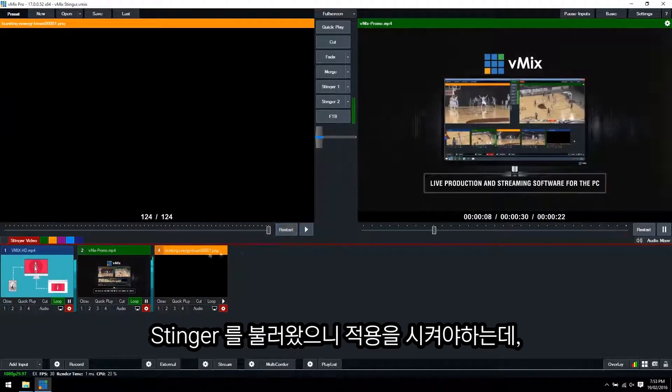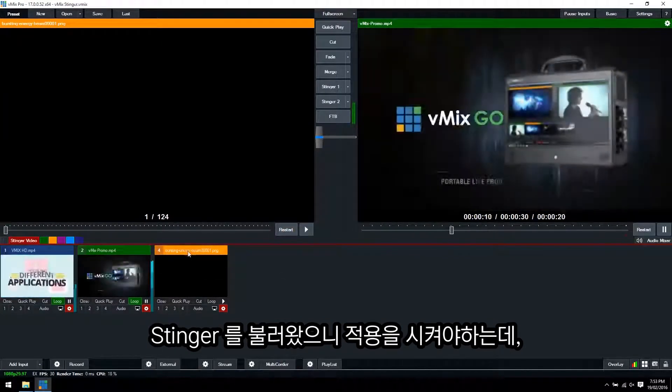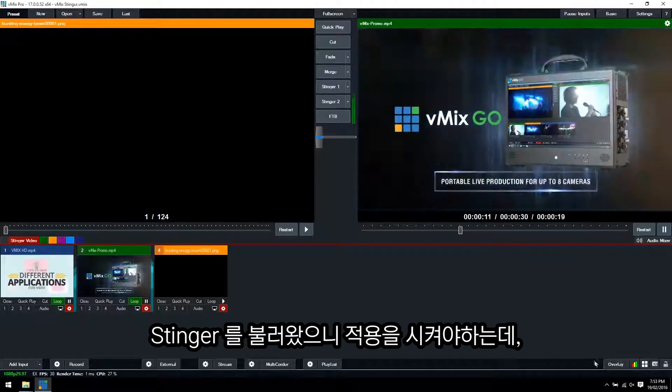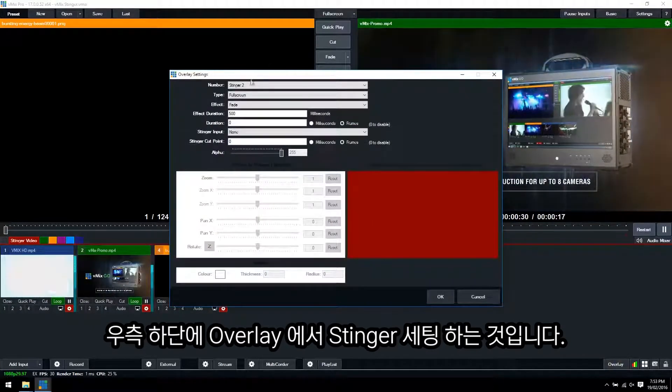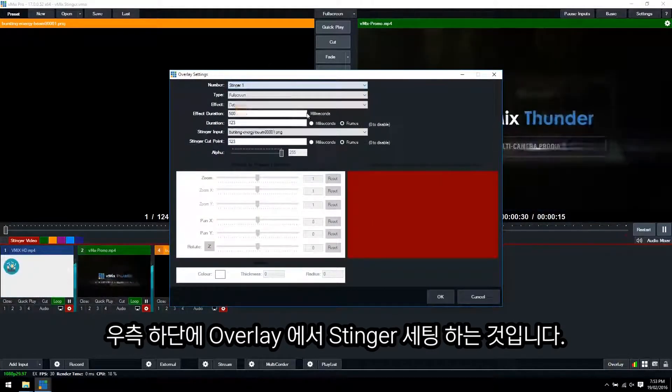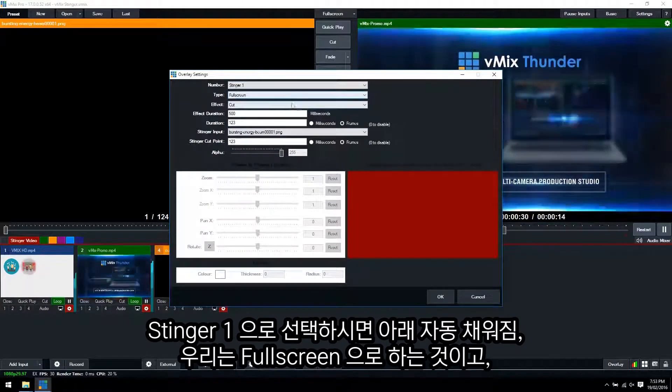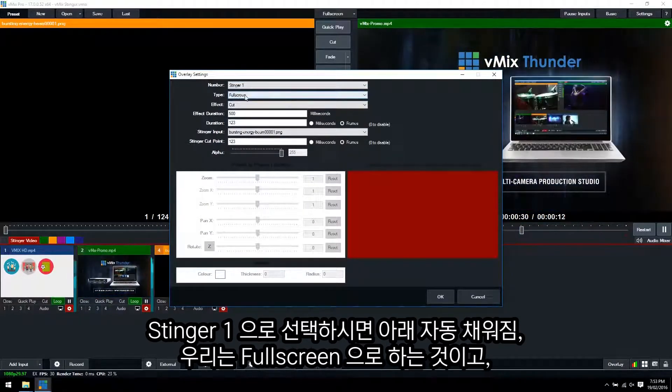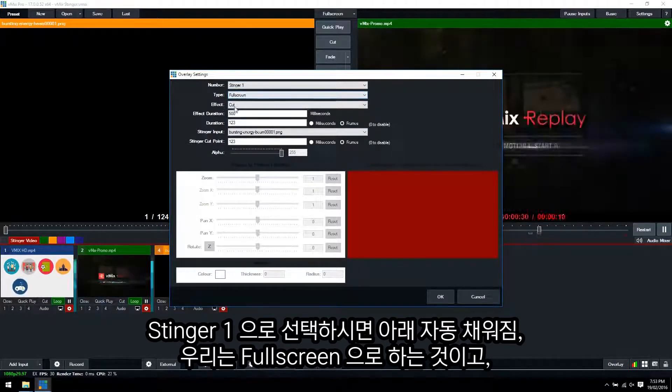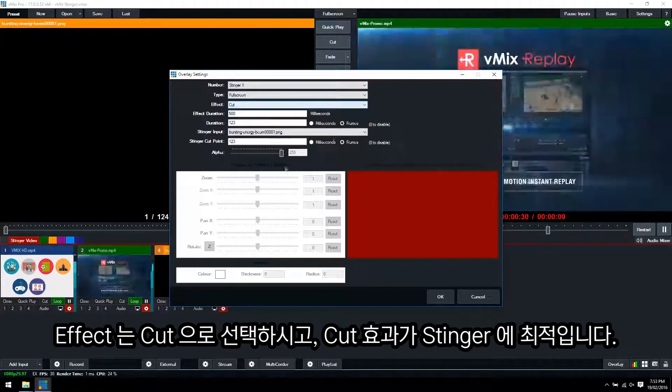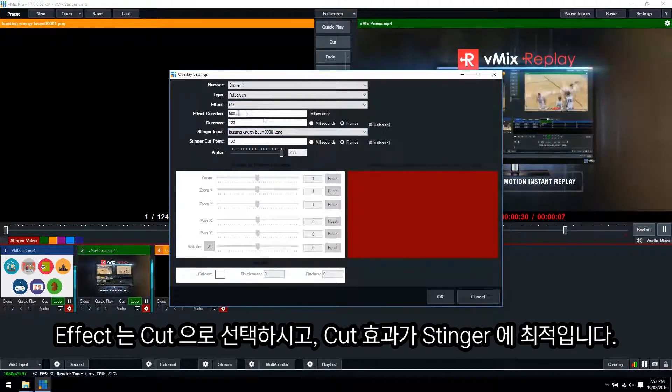Now in order to set up the Stinger we need to go to the overlay section. This is where you can set up your Stinger. So we'll go to Stinger 1. And what we want it to be is full screen and the effect is cut which gives us the best effect for Stinger transitions.